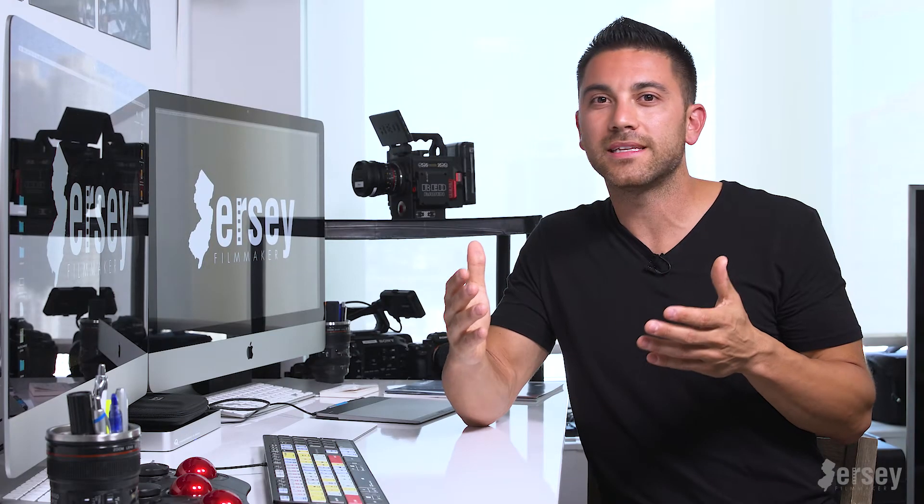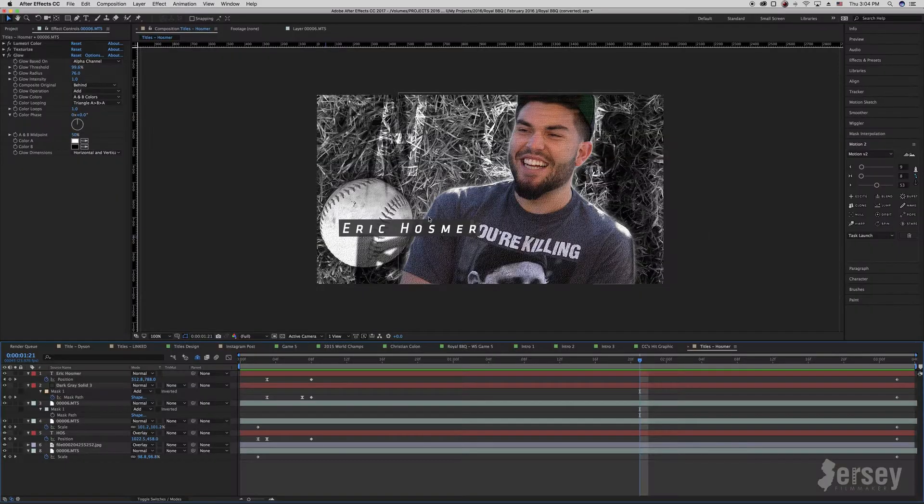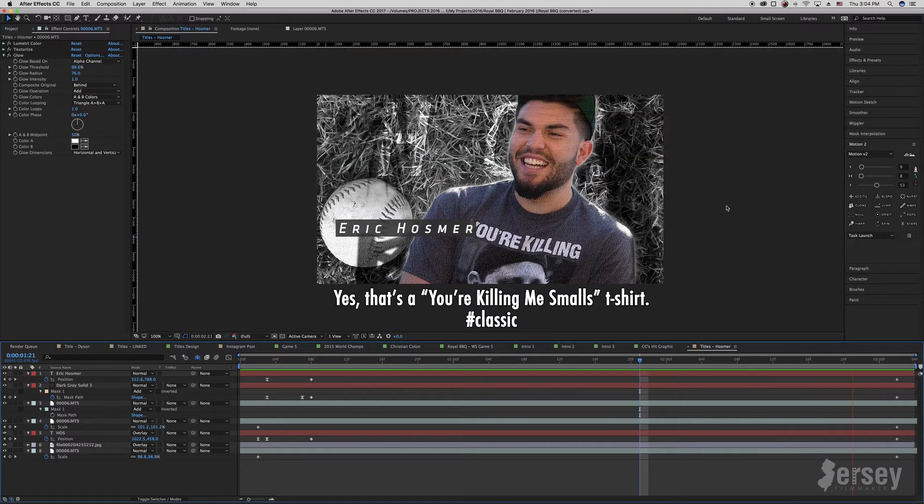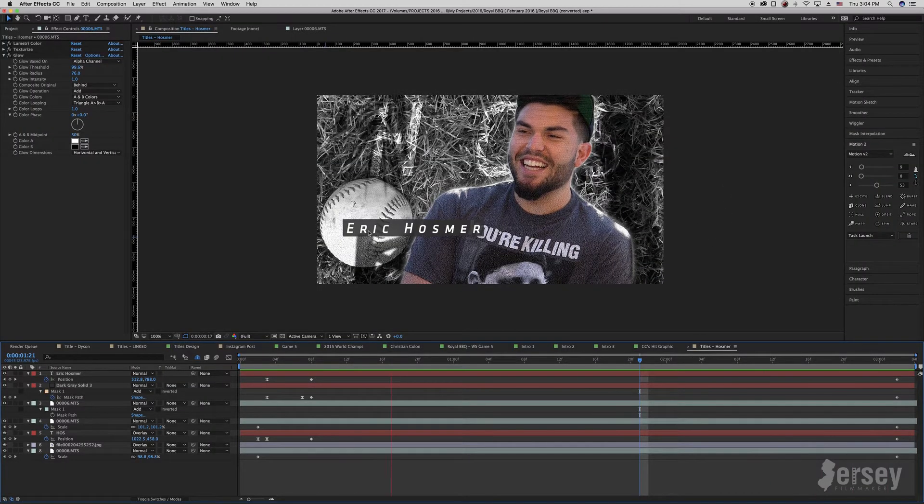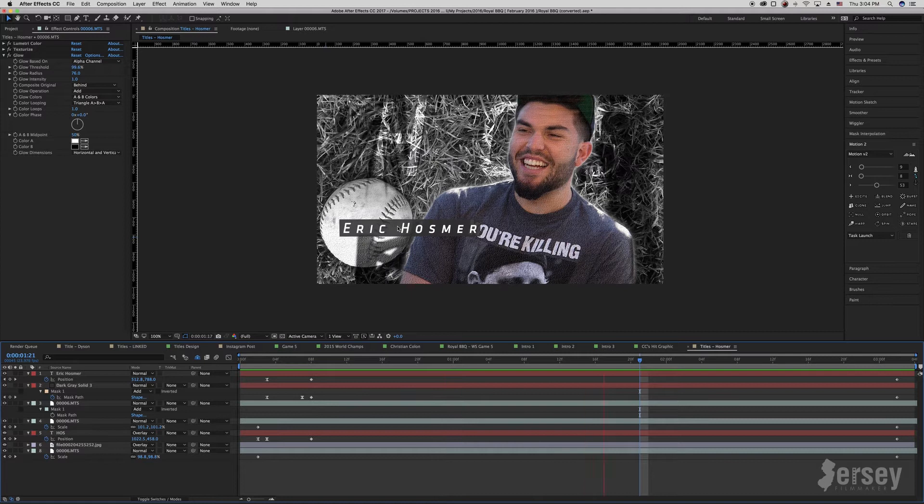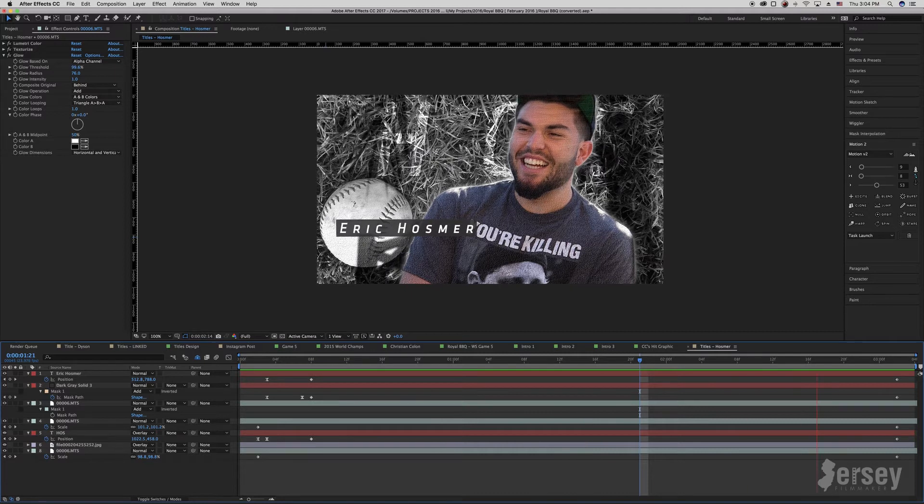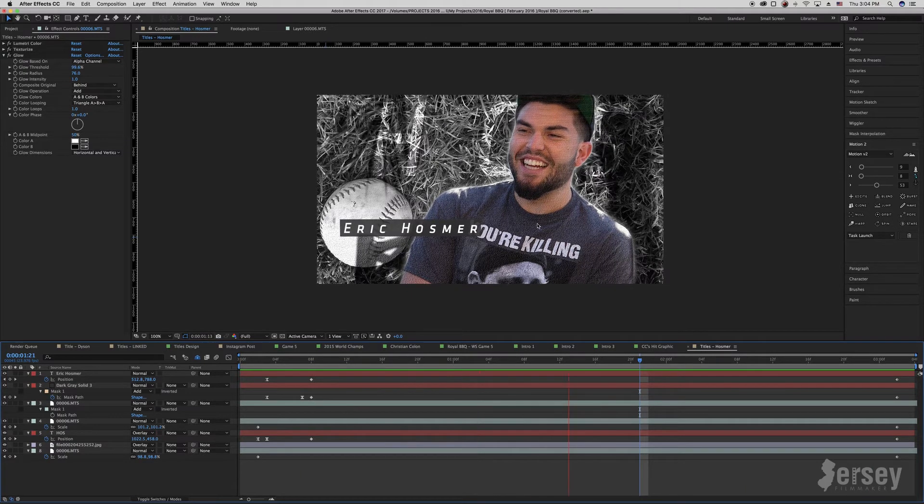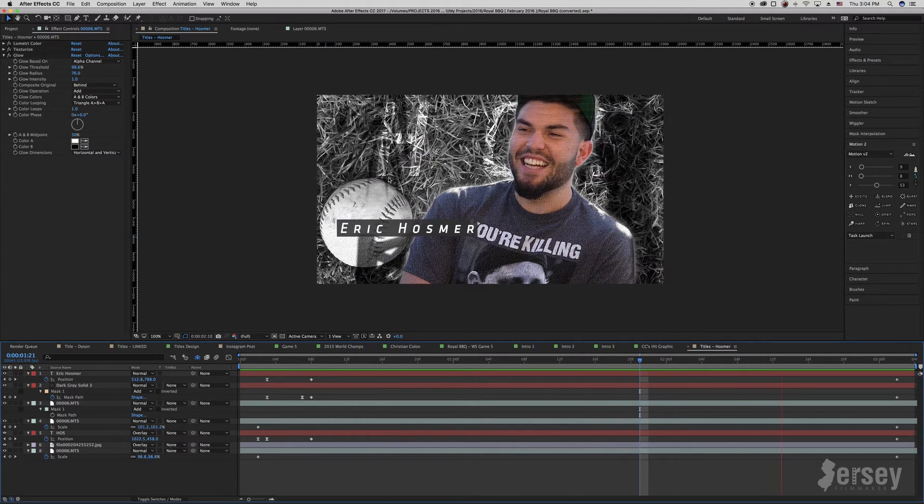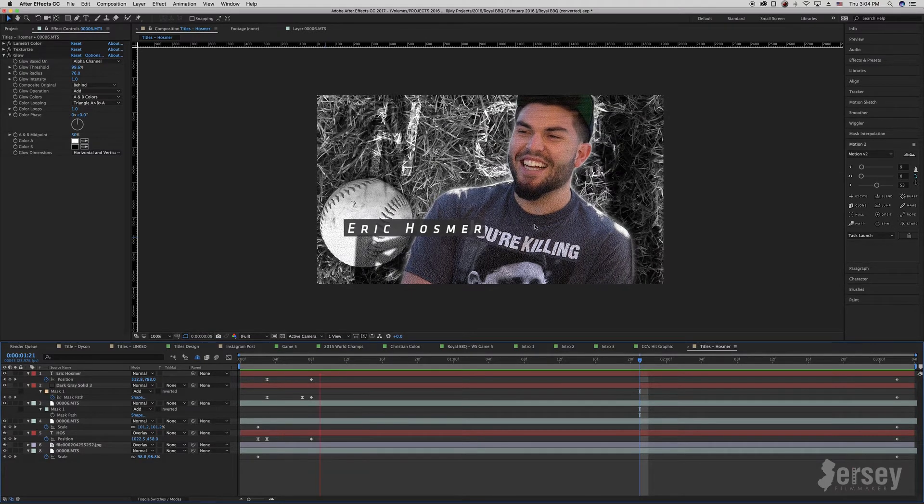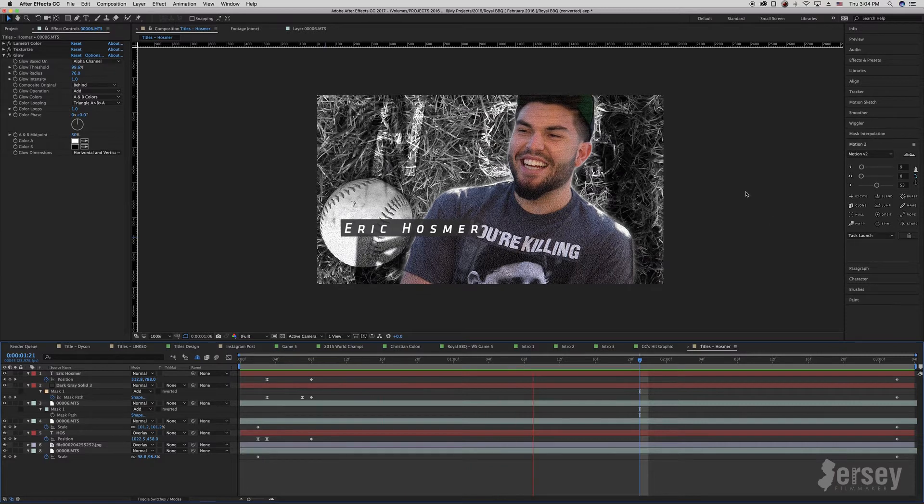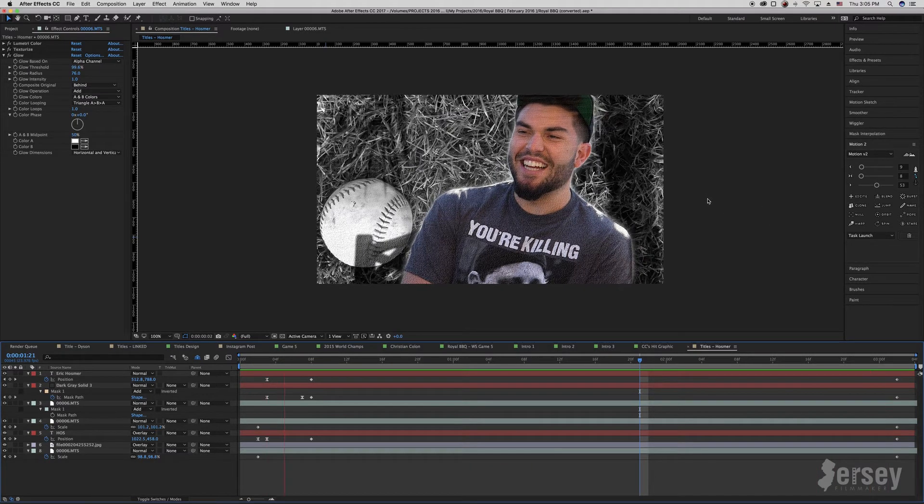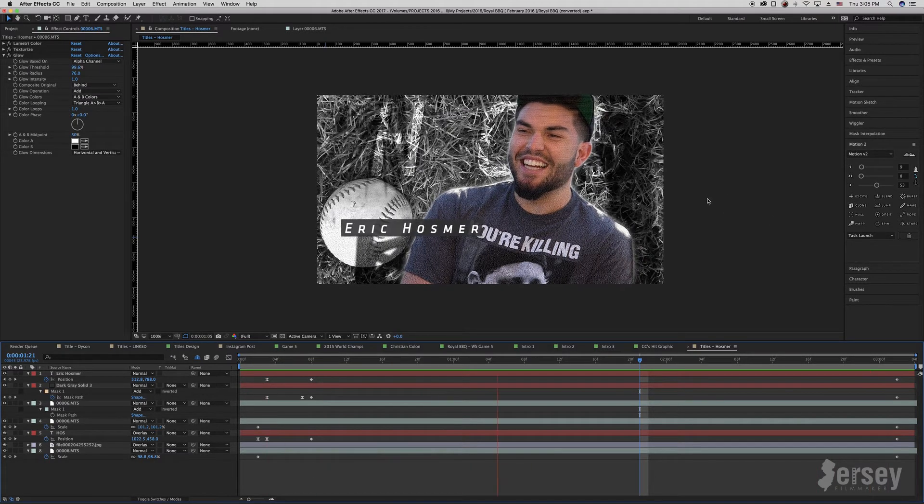So as you saw, I did the same thing with each graphic for each guy. I'm going to go ahead and break down how I accomplish this with the first one that appears in the video, Eric Hosmer. Let's take a look at the full motion graphic to get started here. You can see name flies on from the right, name up top flies on from the left, Hos gets a little bit bigger, and the background gets a little bit smaller to add a whole bunch of movement to this short motion graphic.